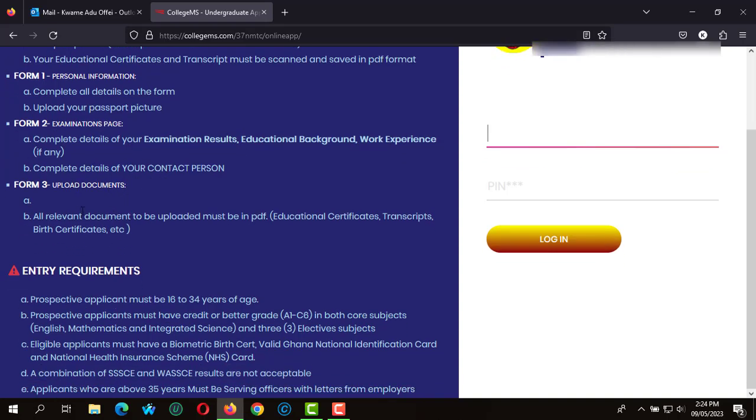You'll need to indicate all your examination results and upload other supporting documents such as your birth certificate. The entry requirement is that you must be at least 16 to 34 years of age with grades A1 to C6 with your West African Senior High School Certificate Examination.